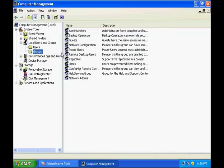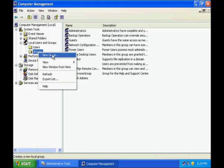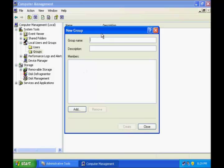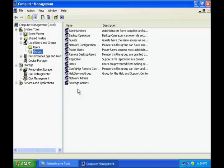Now let us get into Groups. These are some default groups already available on the XP machine. Let me go and create another group. It is very simple — right click the Groups folder, say New Group, and I'll name it Storage Admins. Click Create. Keep creating as many groups as you wish. Once you are done, click Close, and you see Storage Admins appears in the list.